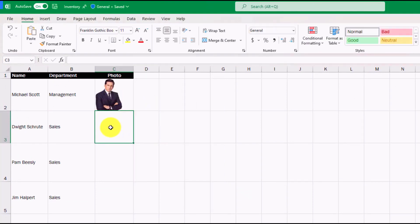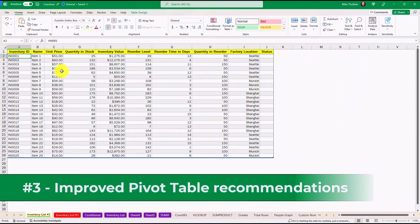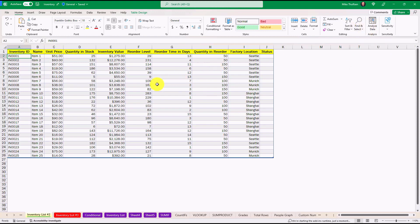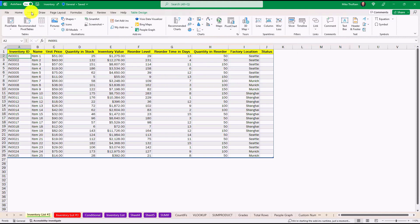The third new feature is improved pivot table recommendations for any table that you might have. In this case, I've got a set of data here and this is going to use the same AI as the Analyze Data feature for those of you that have seen that. But we've brought that into the pivot table recommendations.